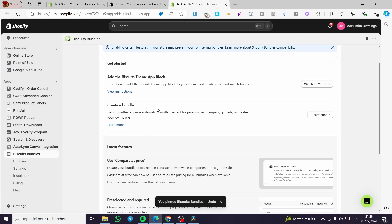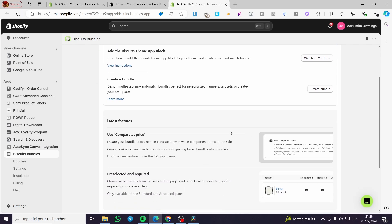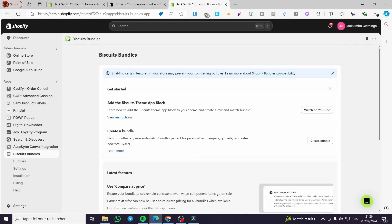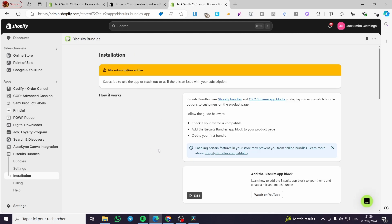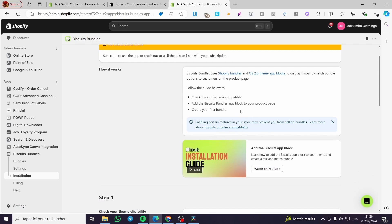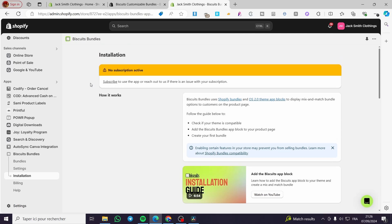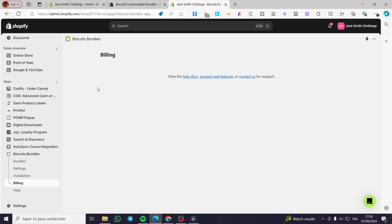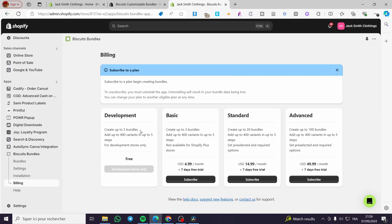Right here we have the dashboard. We have the option to add the Biscuit theme app block. You can go ahead and choose to watch the video on YouTube, or you can view the instructions right here. The guide says: check if your theme is compatible, add the Biscuit bundle app block to your product page, and create your first bundle. We are going to use only the development plan, which is the free one.